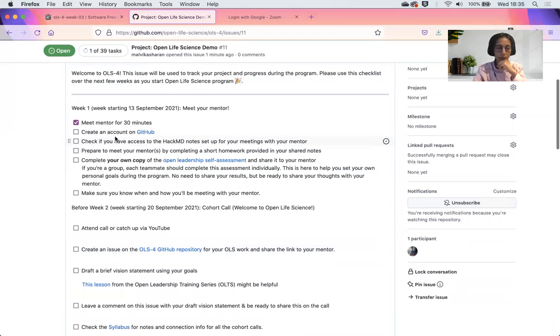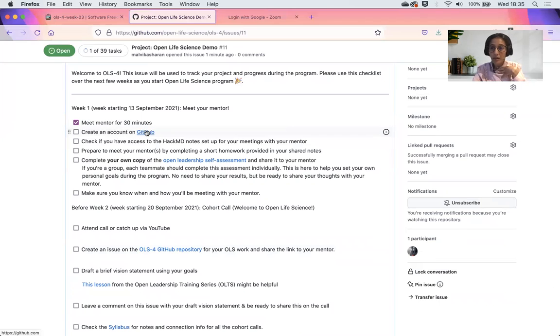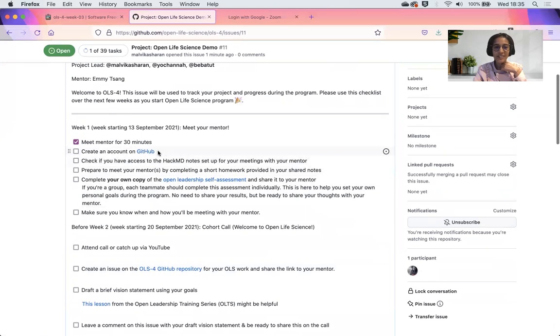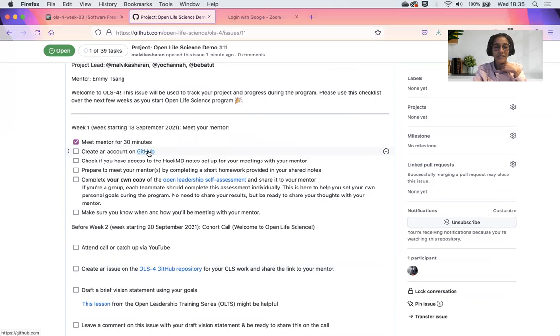There you go. If you haven't created your GitHub account, that should be your first thing to do. You should be able to create your GitHub account in order to do this. I assume that you have created one, if not, please click on this link and create that.